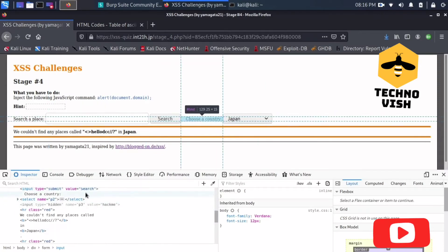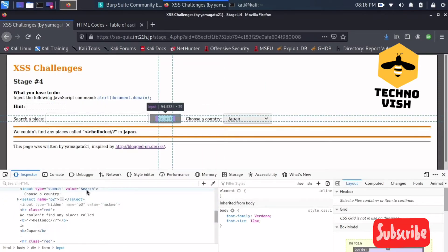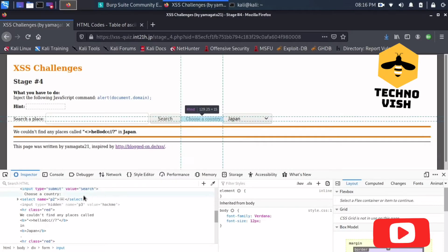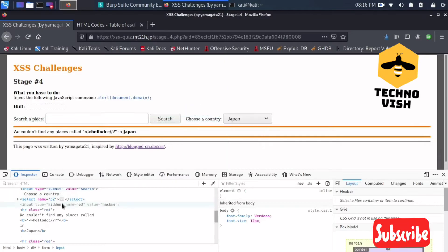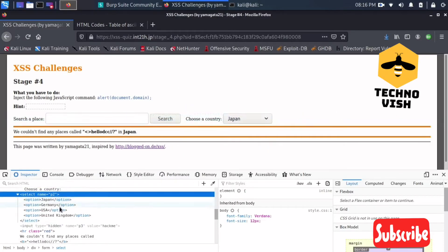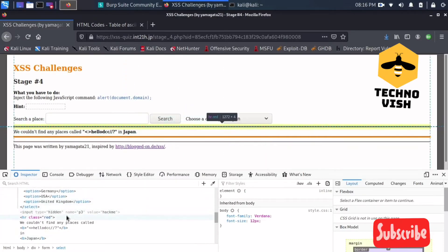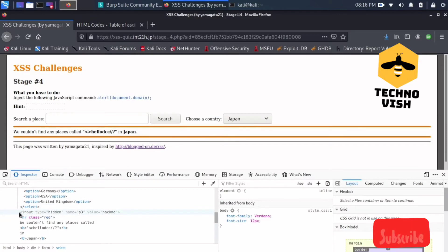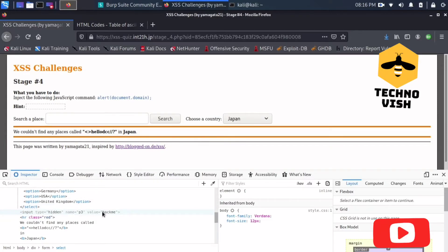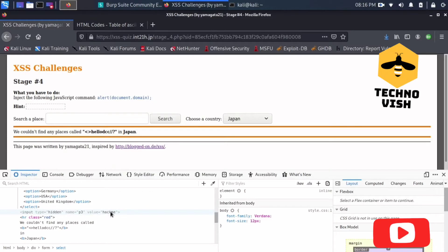For the search bar we have a value field, and in the select we have all this. There is one more thing — you can see it is hidden, but there is also one more thing: they've written 'hack me'.